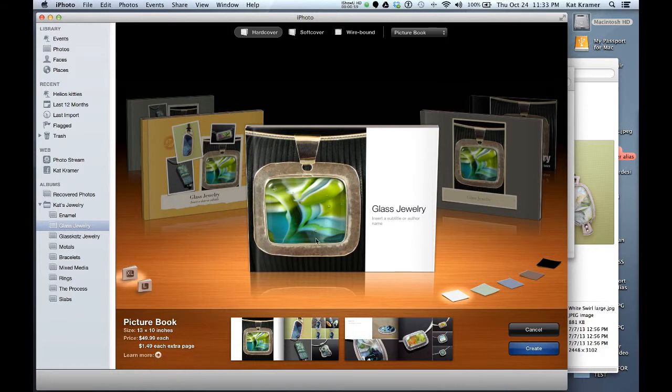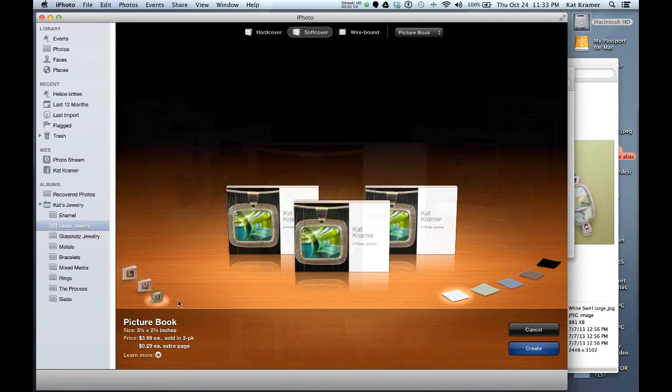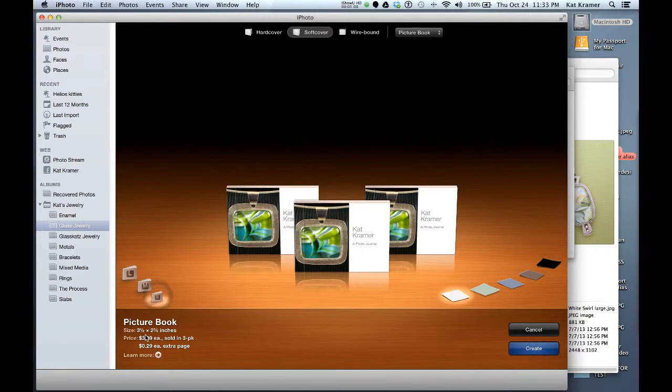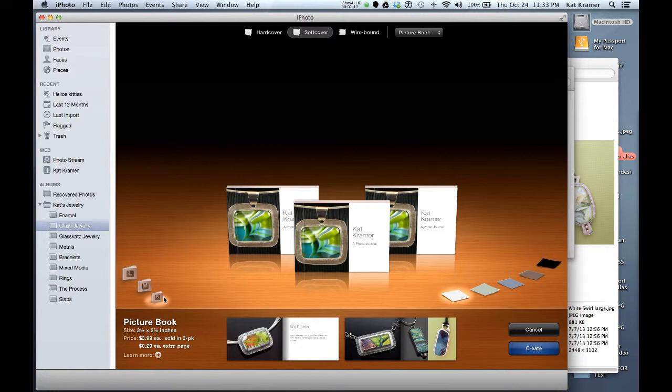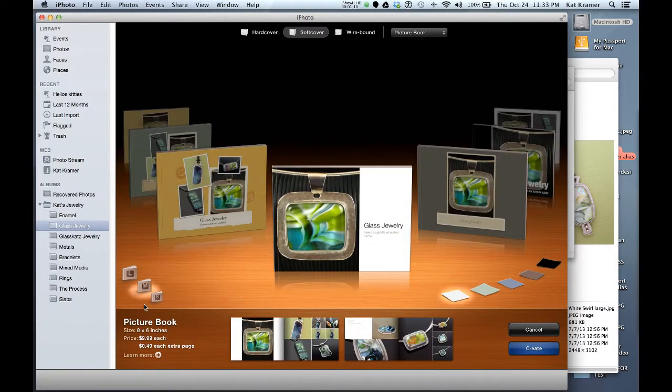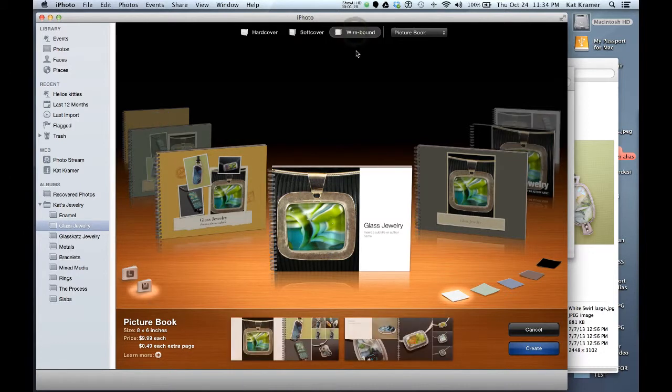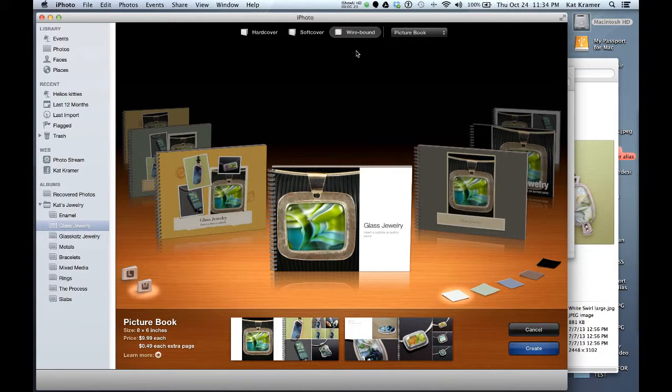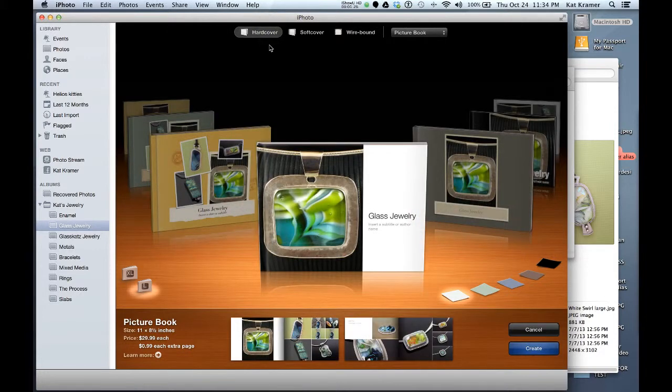You also have a choice up here if you'd like hardcover versus softcover. With the softcover books, you have different size options. You can get one even as small as 3.5 by 2.625 inches. This is a nice little book that you could carry around in your purse, or the medium size is also very convenient. There's also an option for a wire-bound book, but as far as being a little bit more professional, the hardcover book is what we're going to focus on today.